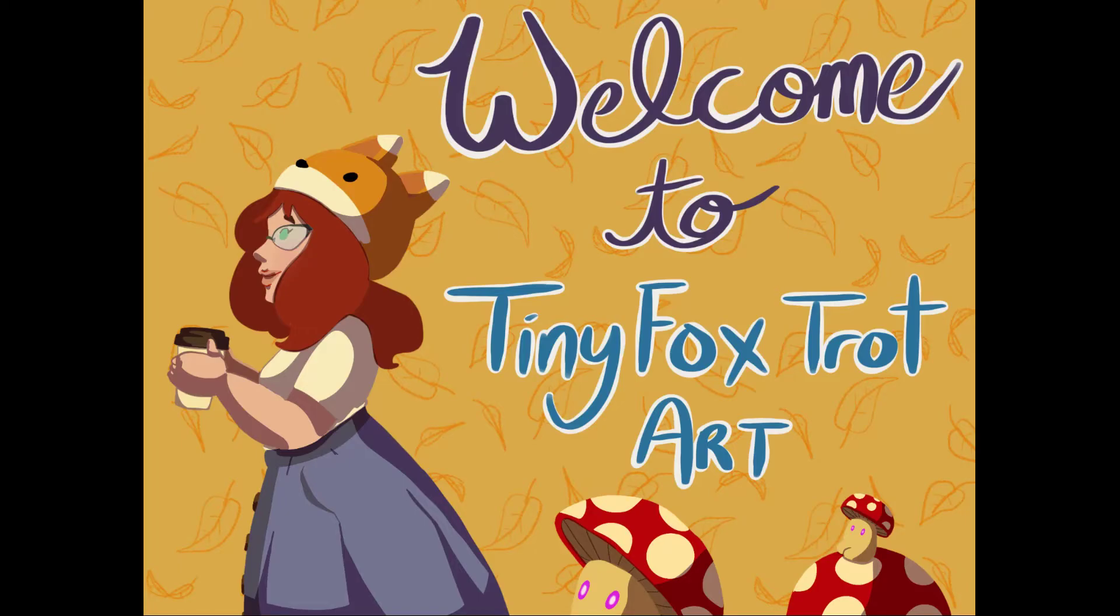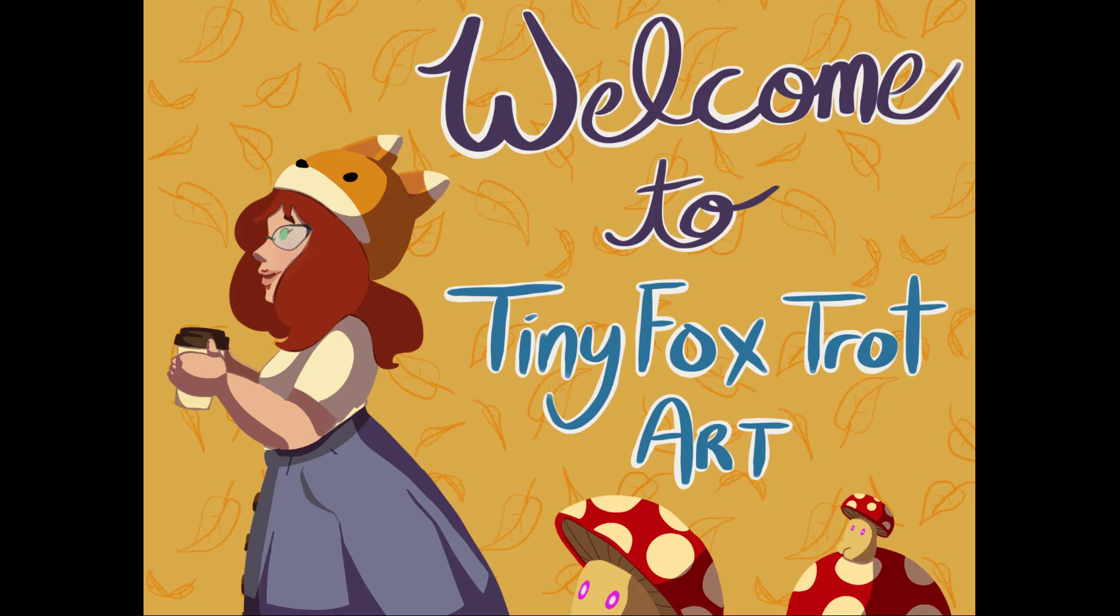Hello everyone, my name is Jamie. I am the artist behind Tiny Foxtrot Art, and welcome to my art channel. This is my first YouTube video, and today I thought it would be kind of fun just to do a meet the artist type of video.